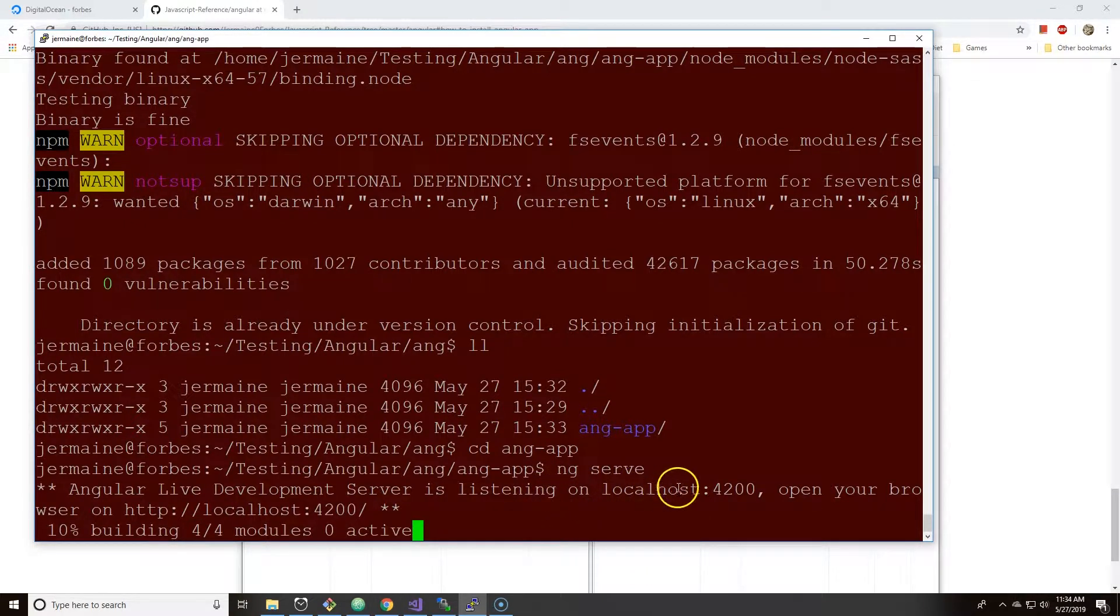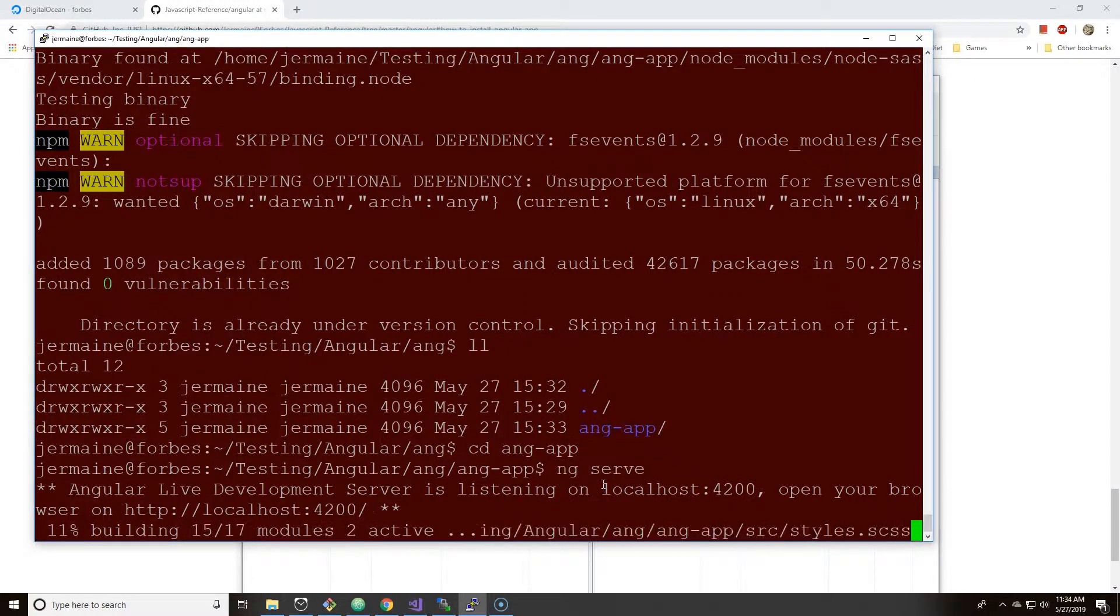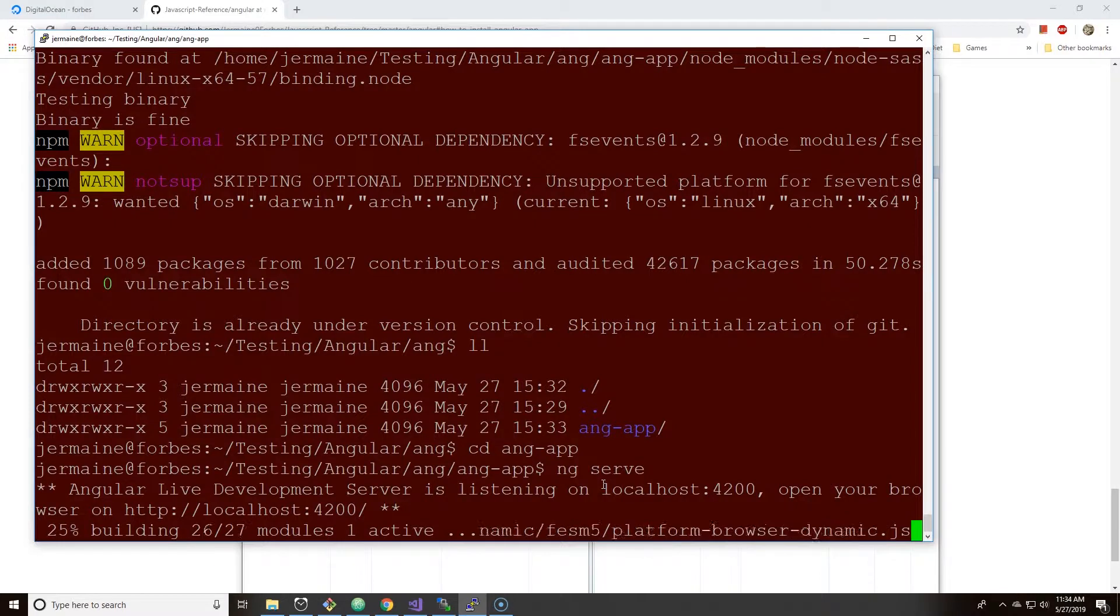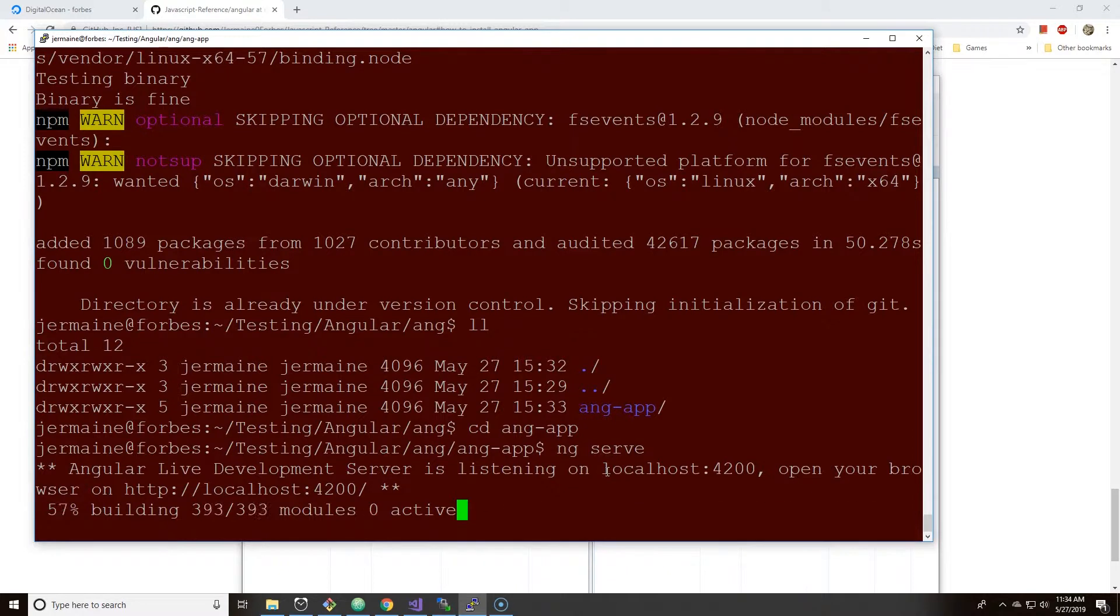Now let's just compile this and show you that localhost and 4200 doesn't mean anything, especially if you're on Digital Ocean.